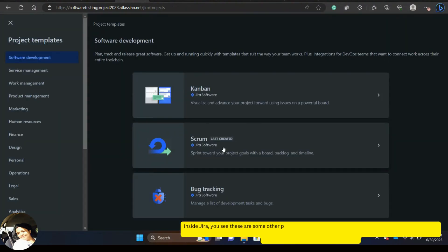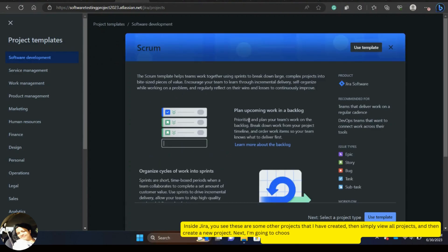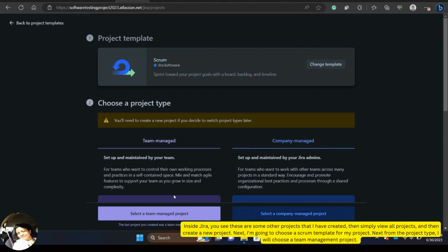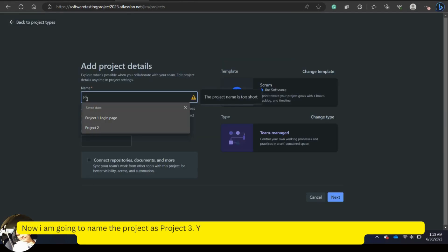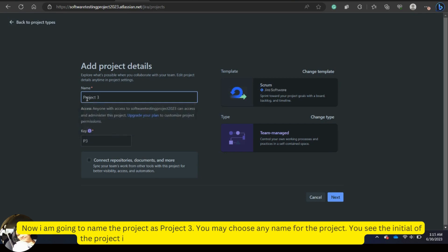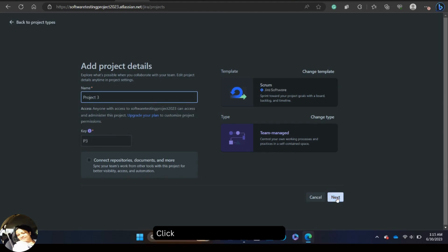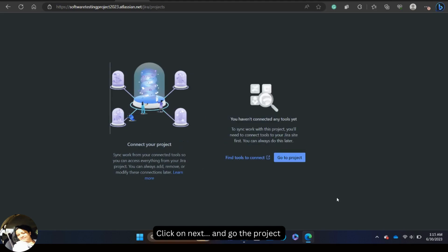I'm going to choose a scrum template for my project. From the project type I will choose a team management project. Now I'm going to name the project as Project 3 — you may choose any name. The initial of the project is P3 and the team management project is already selected. Click on next and go to the project.